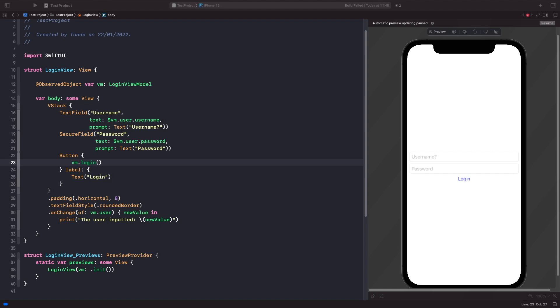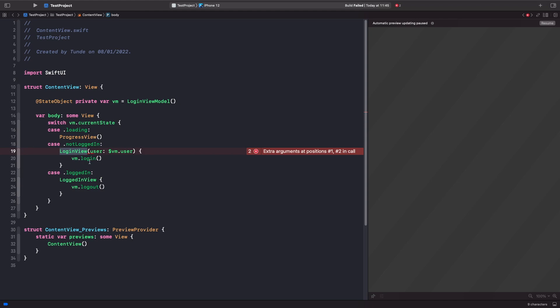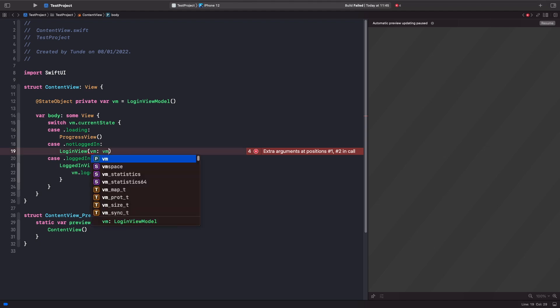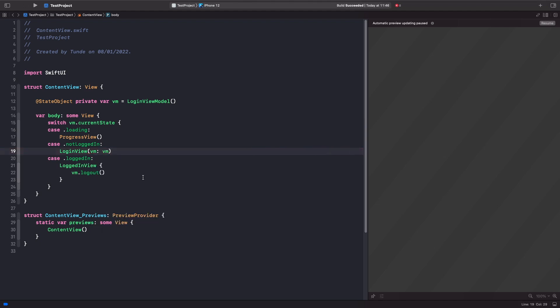Now our observable object viewModel is being used directly within this child view and we can access the published properties — read from them, bind to them to make updates, listen to changes, and perform actions using the functions within it. Back in ContentView we need to update and pass in our StateObject directly into the LoginView. You'll notice that when working with ObservedObjects you don't need to pass in a binding — you just pass in the actual viewModel.